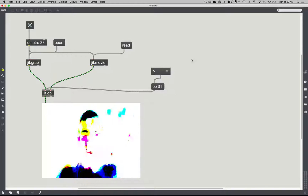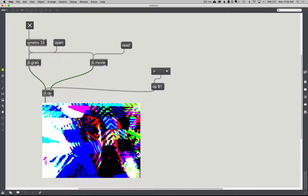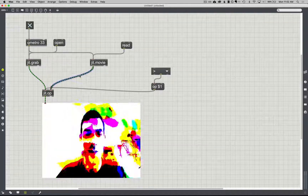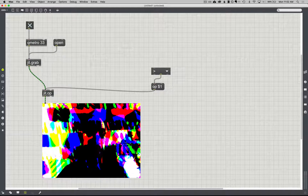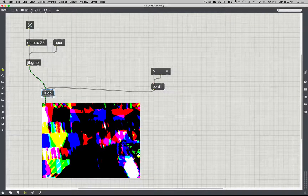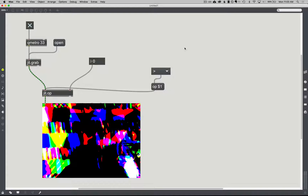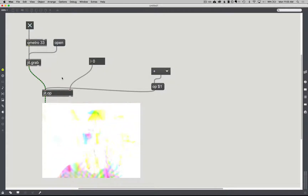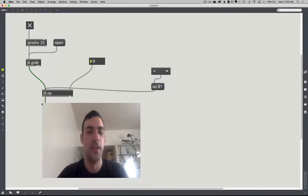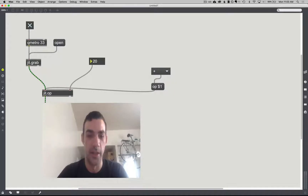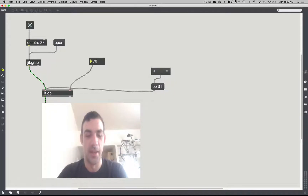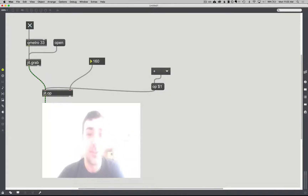There are two last things I'd like to point out. One is: you can also just feed a single value into the JIT-OP object — so I could do an integer, and it'll compare every single pixel against that individual value. For plus, that makes sense. I'm adding zero to each pixel. Now I can add 20 to each pixel, 70, 120, 160 — and the image is getting brighter. I'm just adding 160 to each pixel. As that value rises, the image gets brighter or whiter, the value gets closer to 255.